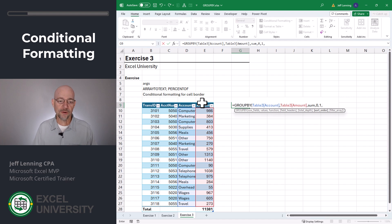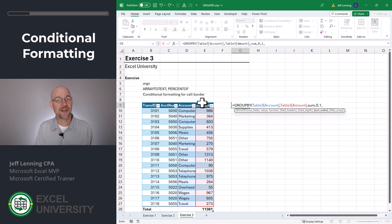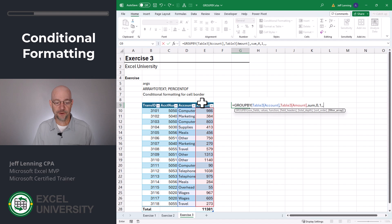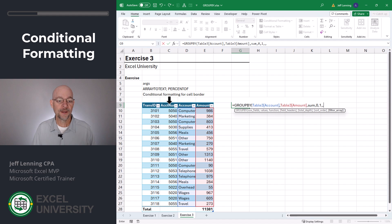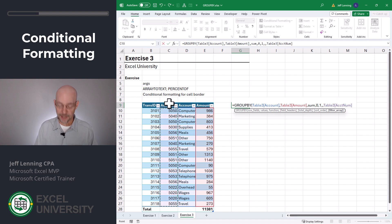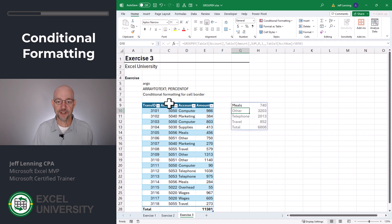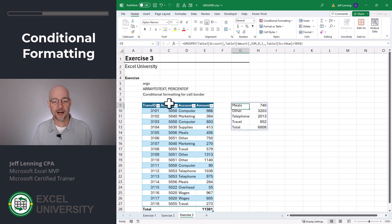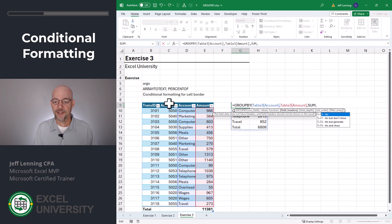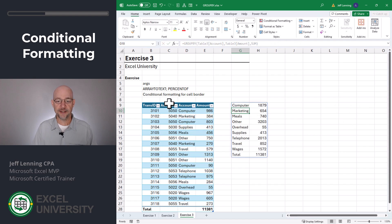We can also control the sort order — that's by column, column one, column two. If we have a negative number, it sorts descending. And we can also do a filter array. For example, only include those rows where the account number is greater than 5050. Close function, enter. So we have many additional options. I'm going to go ahead and delete all of this and close function and enter.